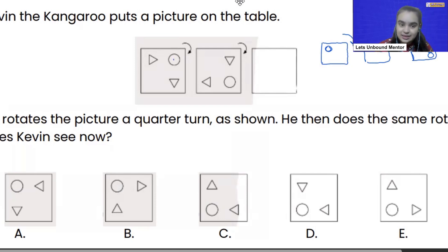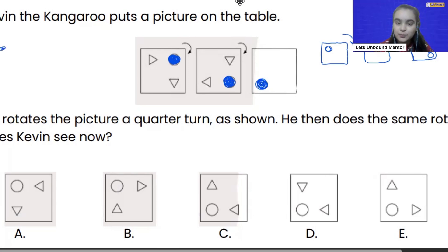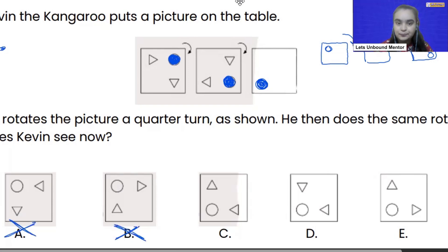So if you look at where the circle is right now — it started from here, and after the first rotation it went one step down, and after the second rotation it will land here, one step forward. From here, we can easily eliminate option A and option B, because the position of the circle is not correct.